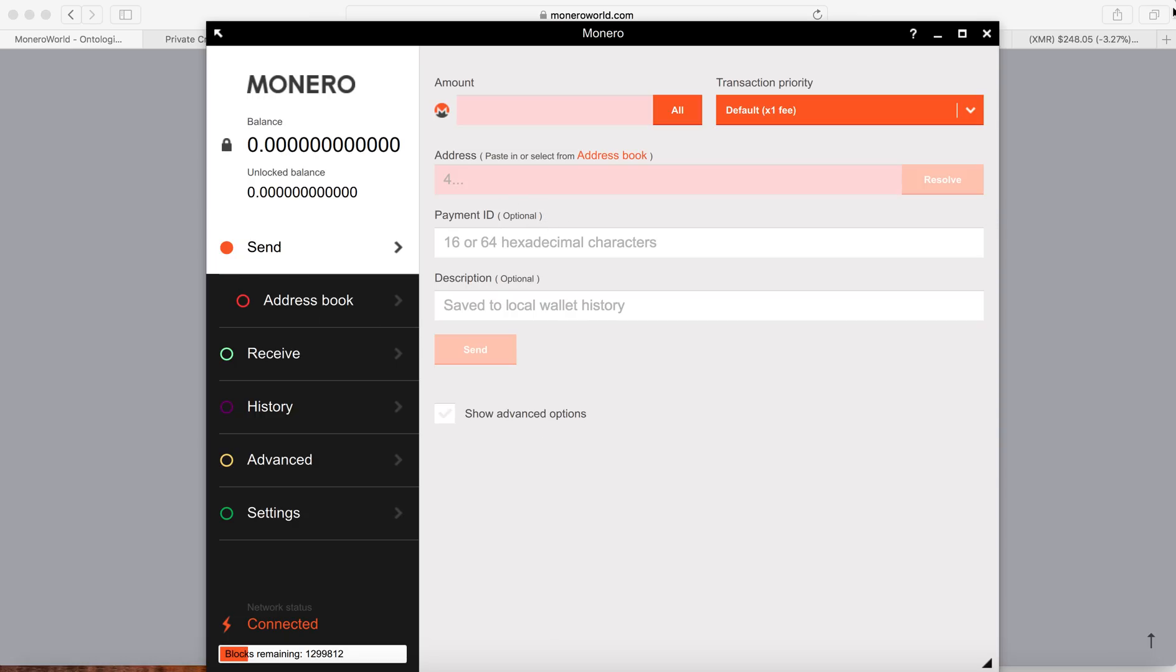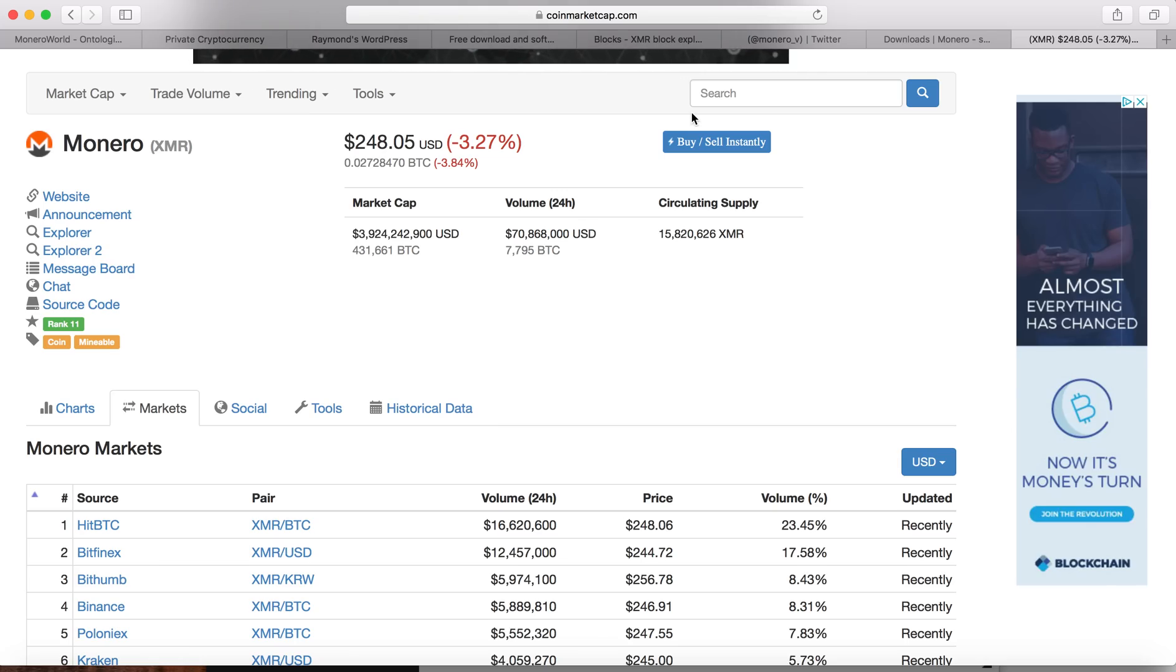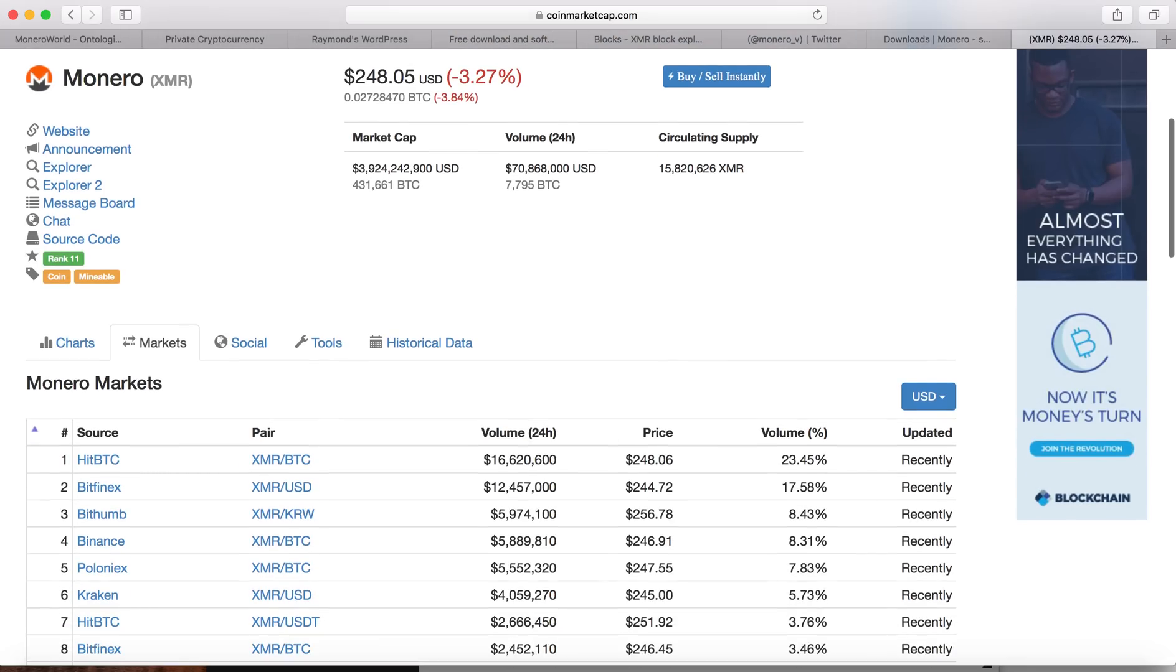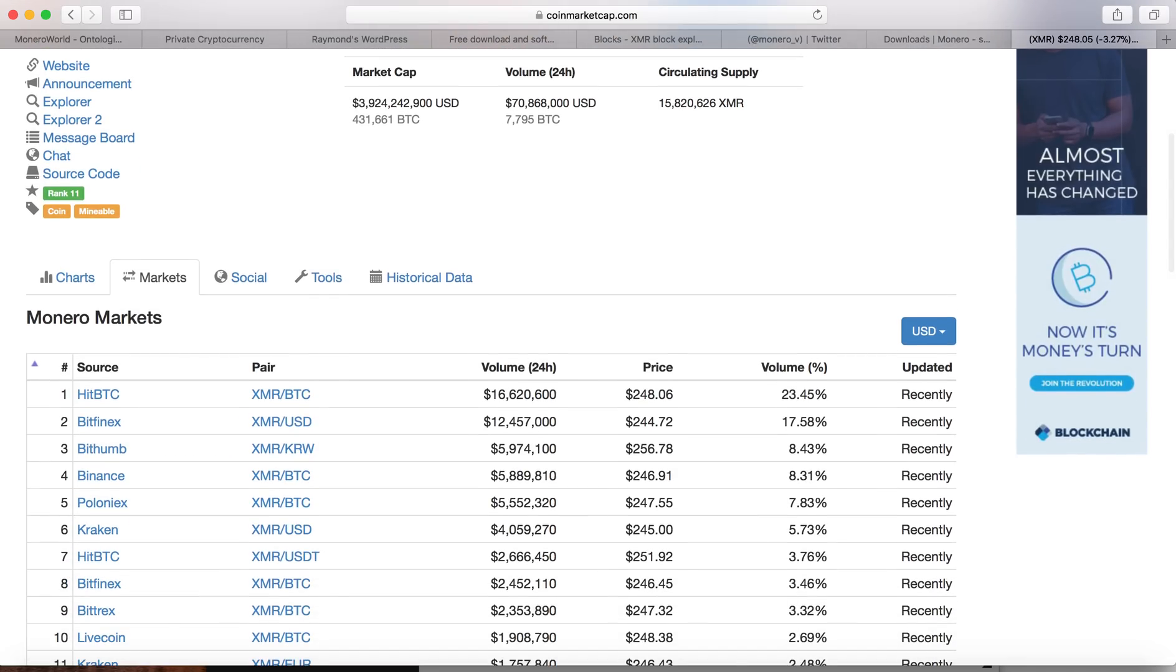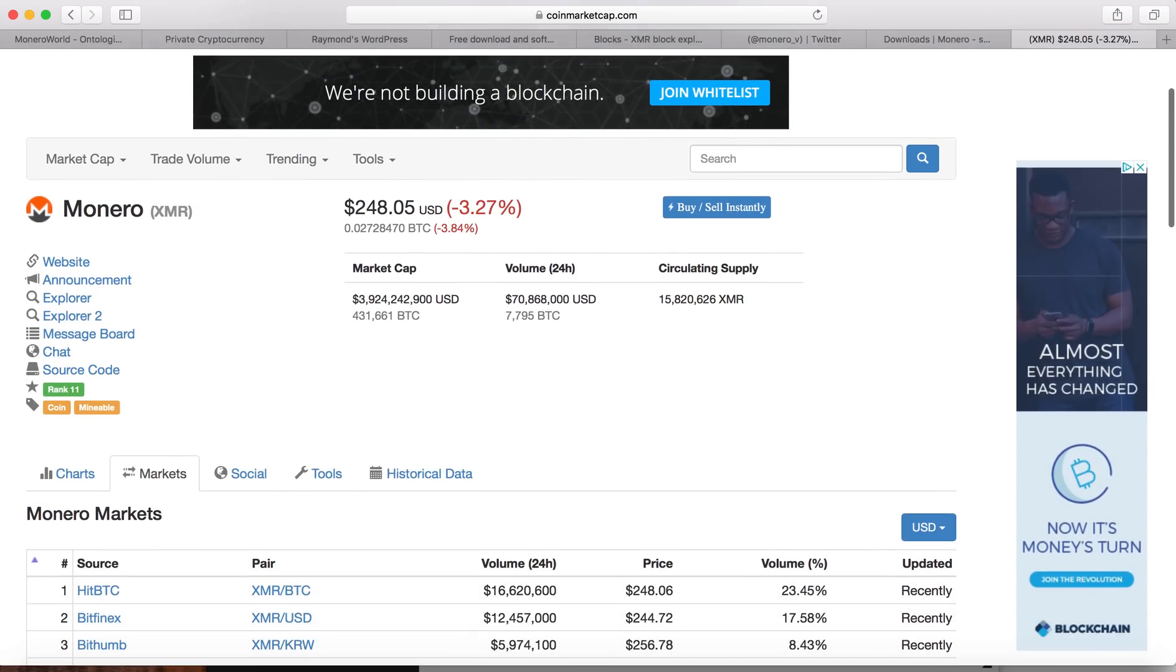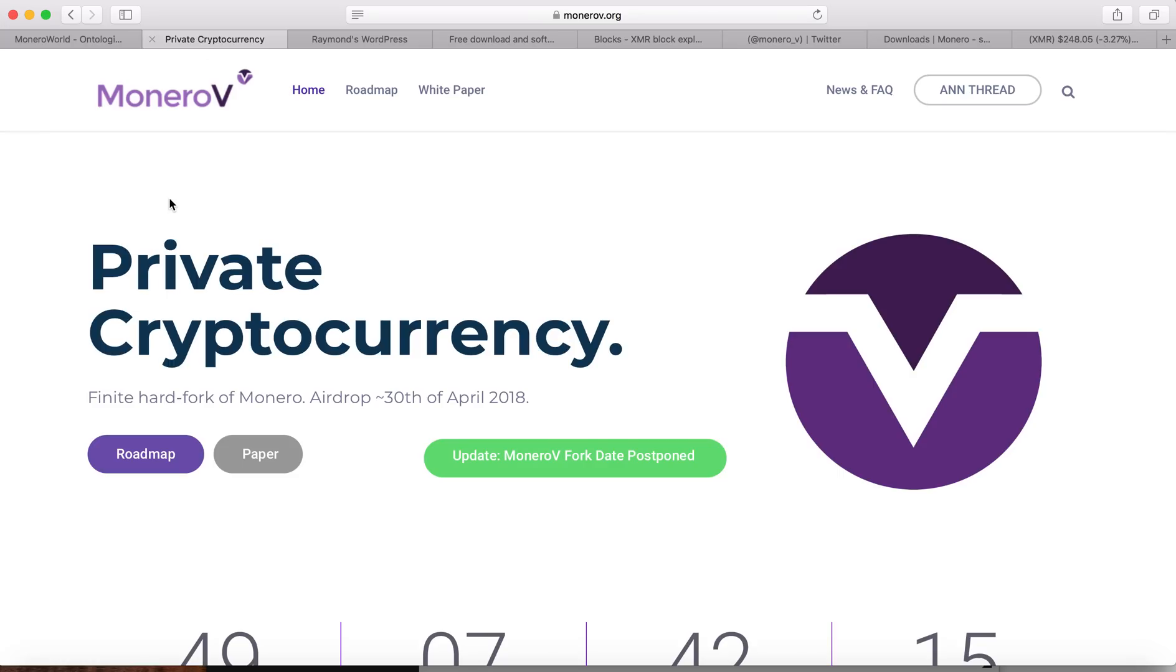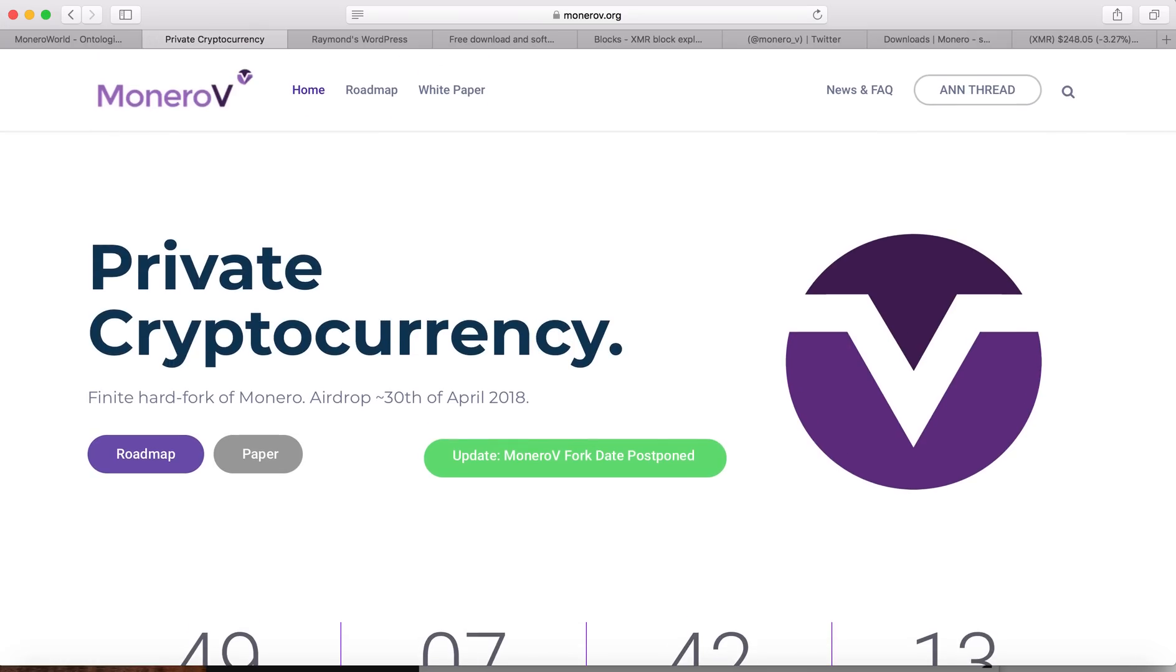So currently Monero is trading at $248. You can get it on Binance, Bittrex, Poloniex, Kraken. So you can get it over there. So the upcoming hard fork will be coming up, so you still have plenty of time to do the preparation.